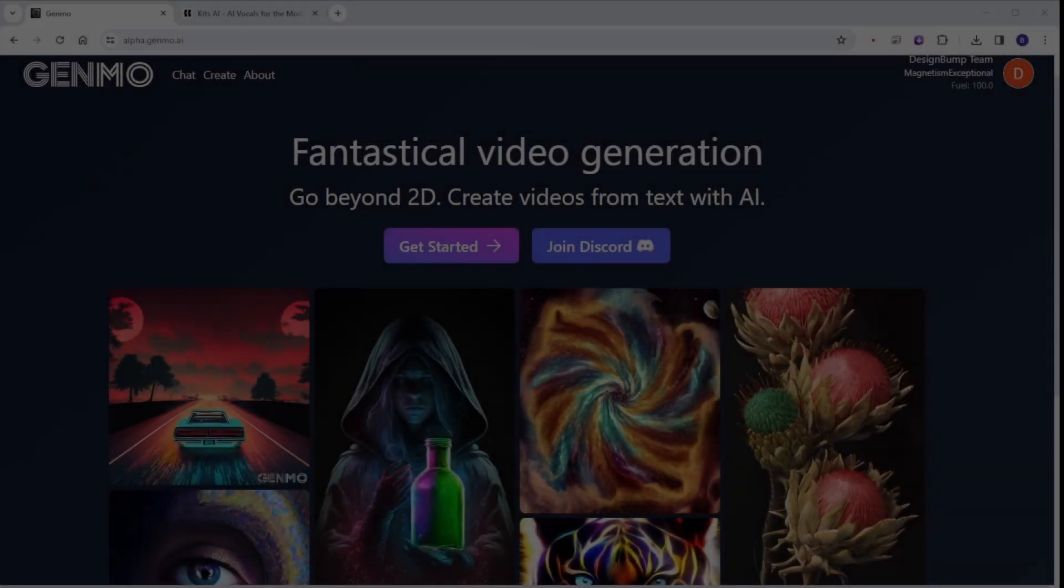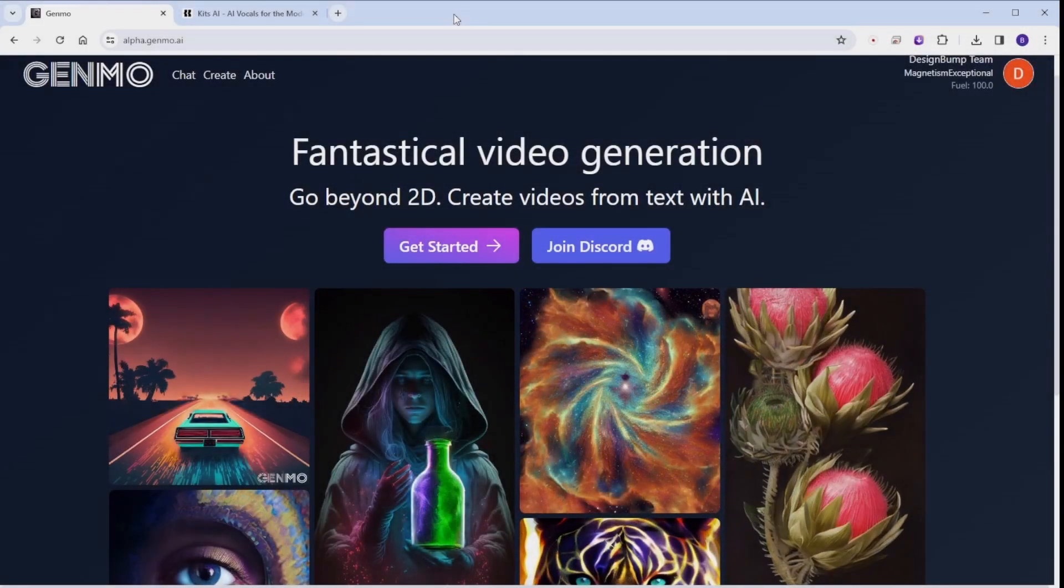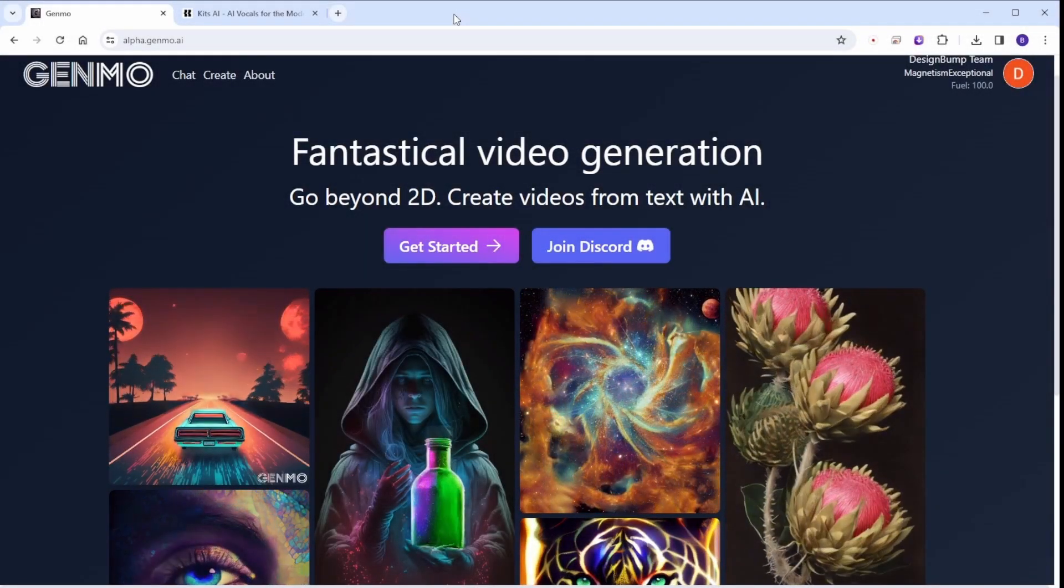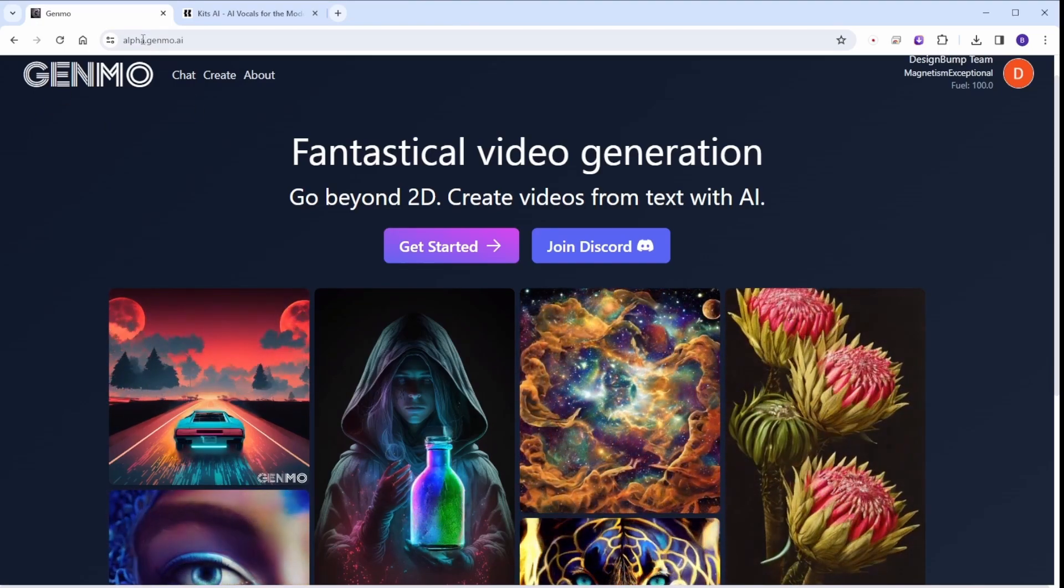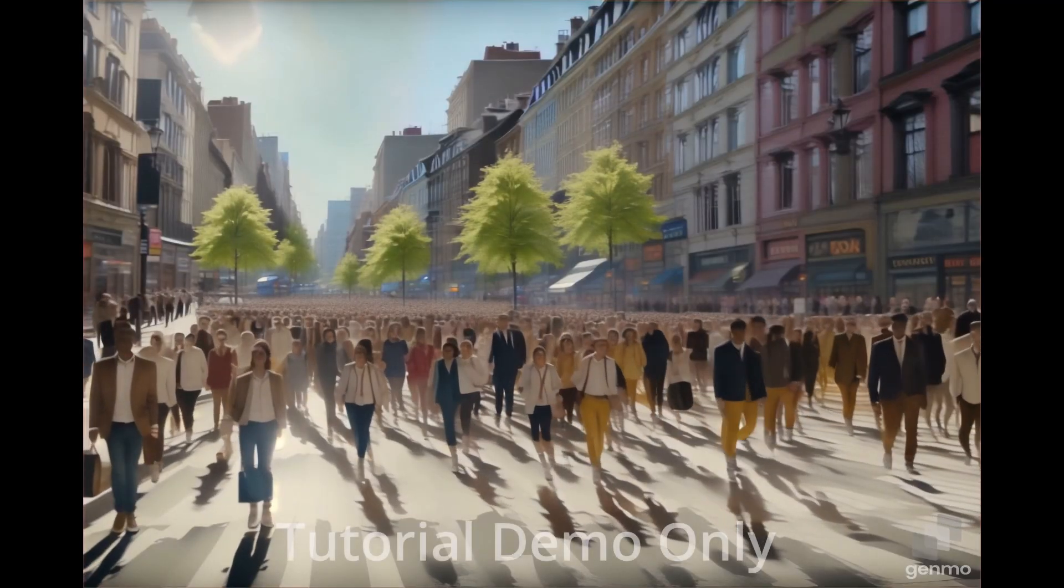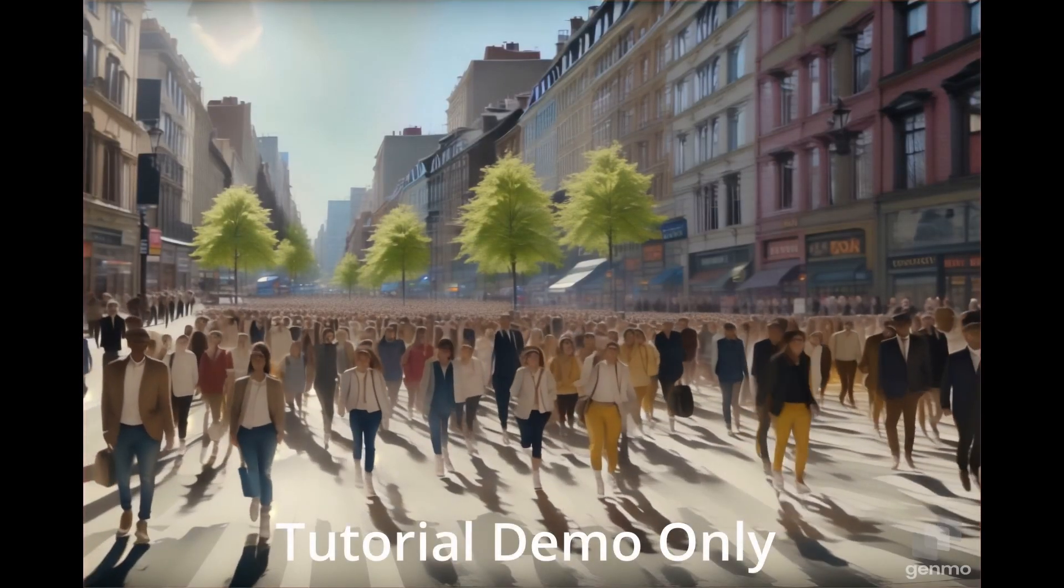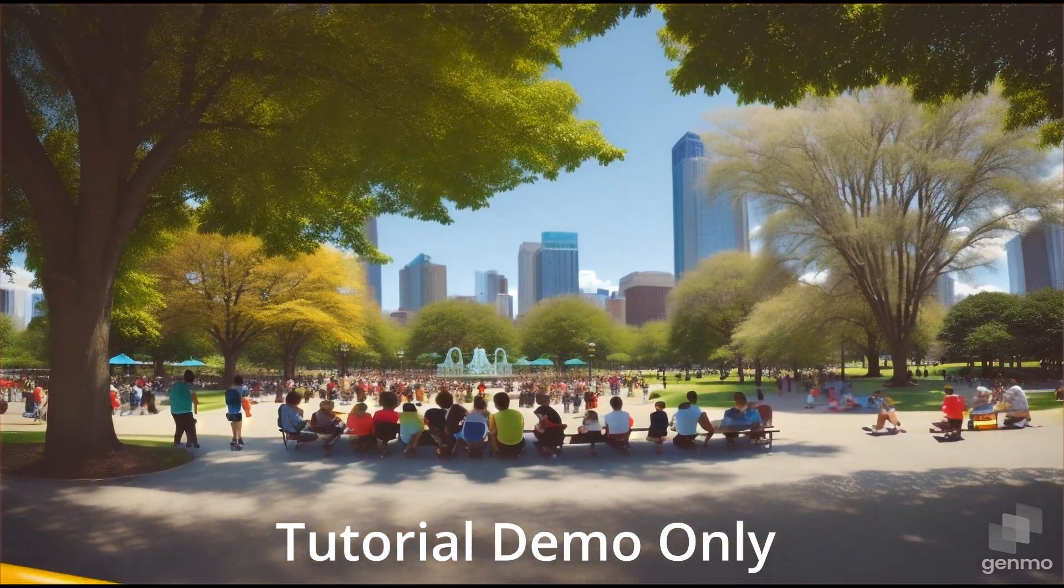Hello everyone, in this tutorial, we will walk you through the process of using Genmo.ai, an animation generator, to create captivating storytelling videos that effectively convey messages to your audience.